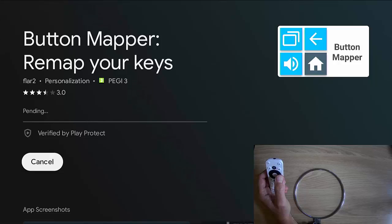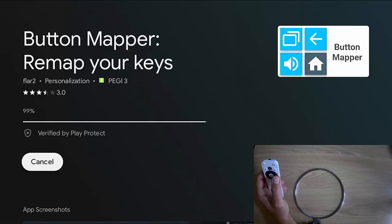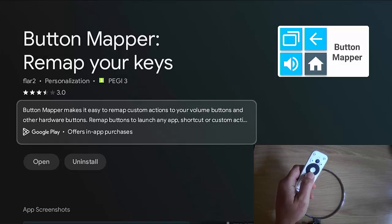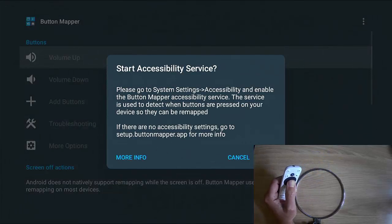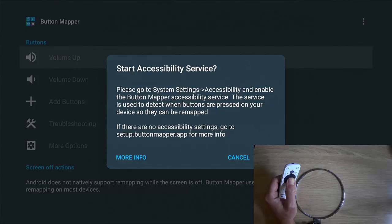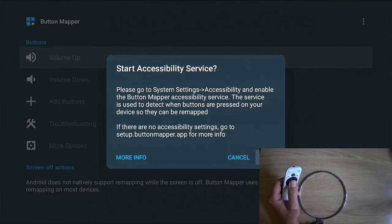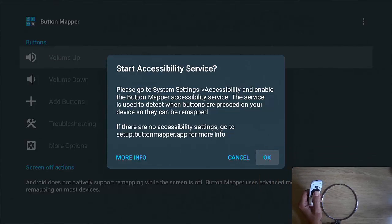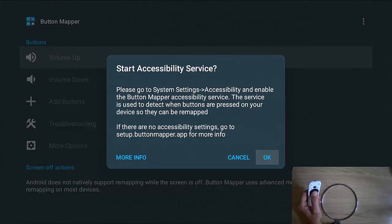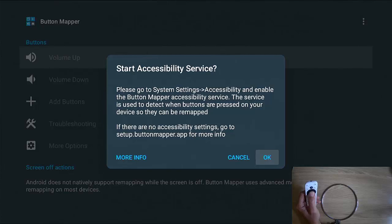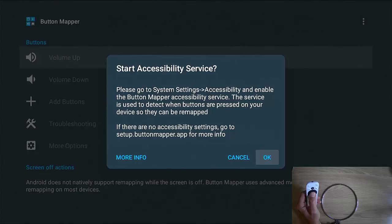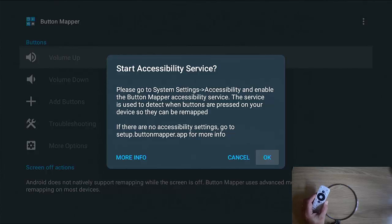Hopefully this shouldn't take too long. It's not a very large download. And once you see open, then go down to open middle button. And then what we need to do is we need to follow the instructions now on screen. So I'm just going to make my camera a bit smaller. So it says here, start accessibility service, please go to system settings, accessibility and enable the button mapper accessibility service. The service is used to detect when buttons are pressed on your device so they can be remapped. If there is no accessibility settings, go to setup.buttonmapper.app for more info.